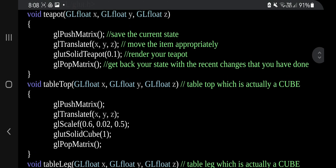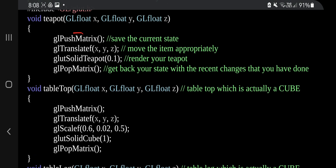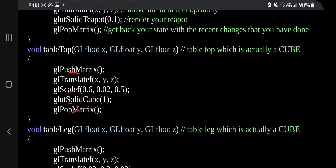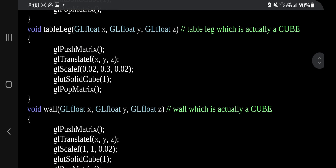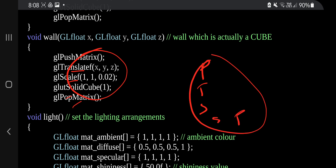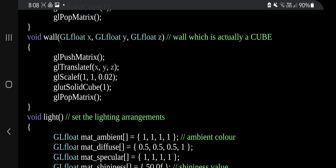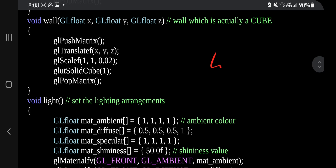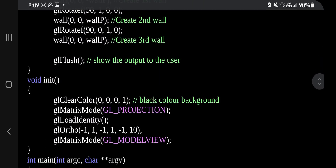You can obviously see the similarities here: push matrix, translate, solid, and pop. The pattern repeats for each function — push matrix, translate, scale, solid, pop. So the first four functions follow the pattern PTSSP: push matrix, translate, scale, solid, pop. Those things are there for teapot, table top, table leg, and wall.